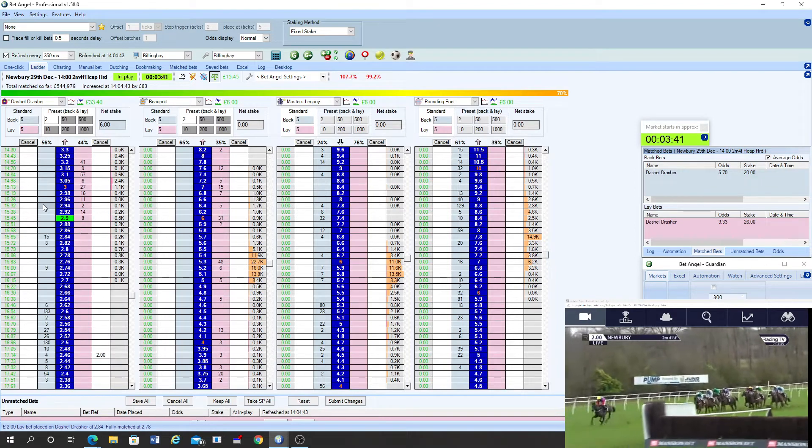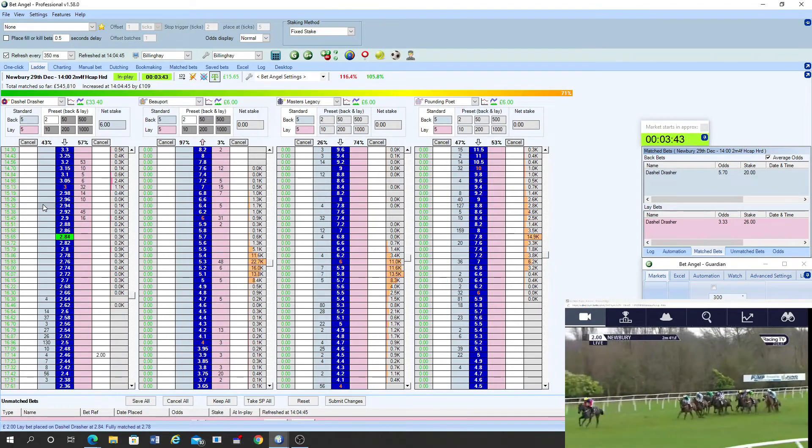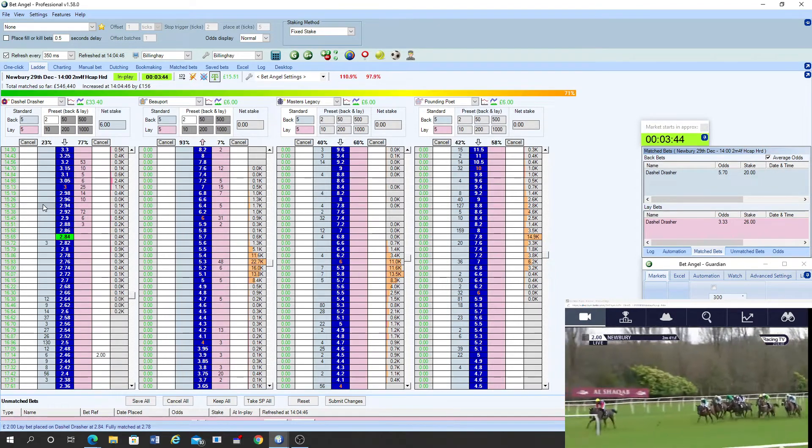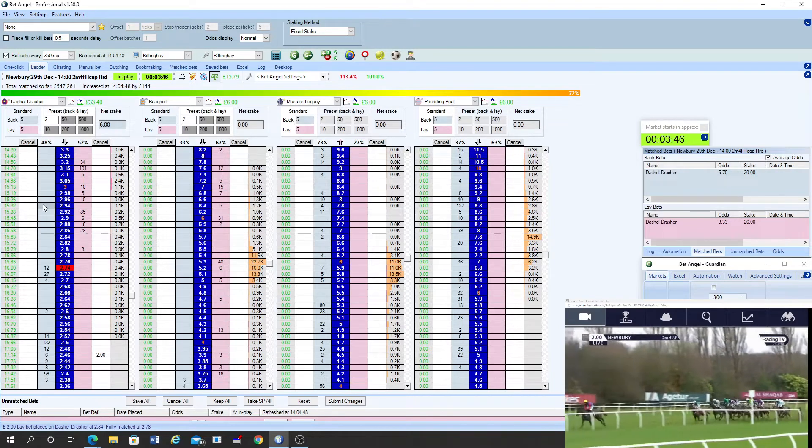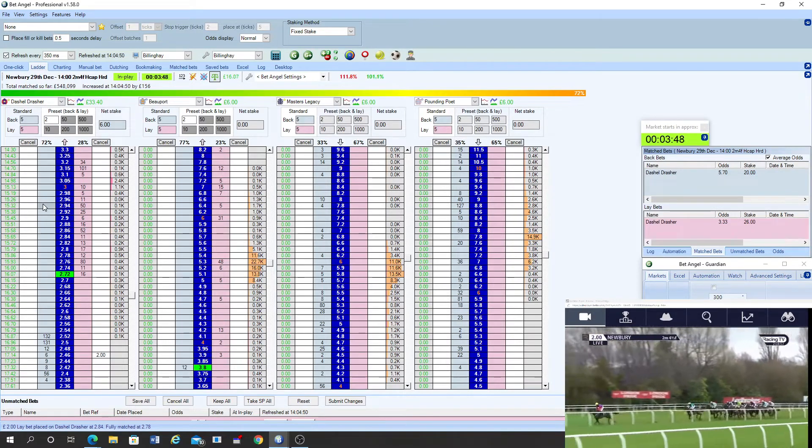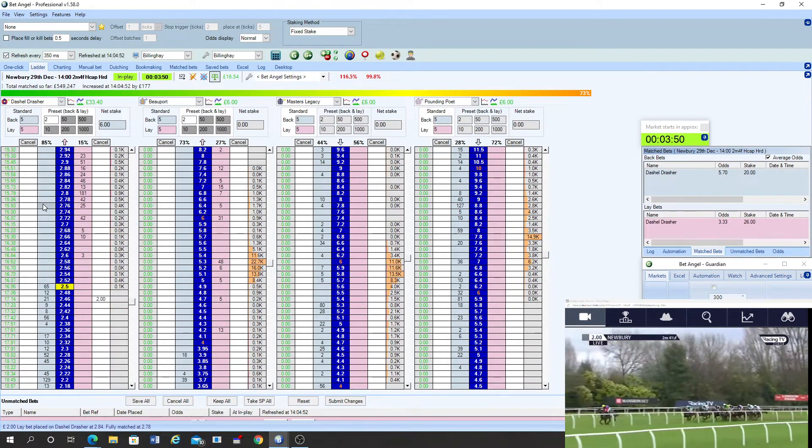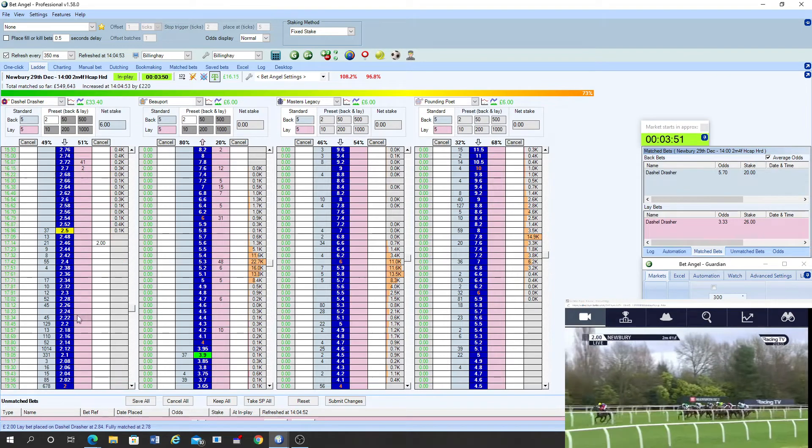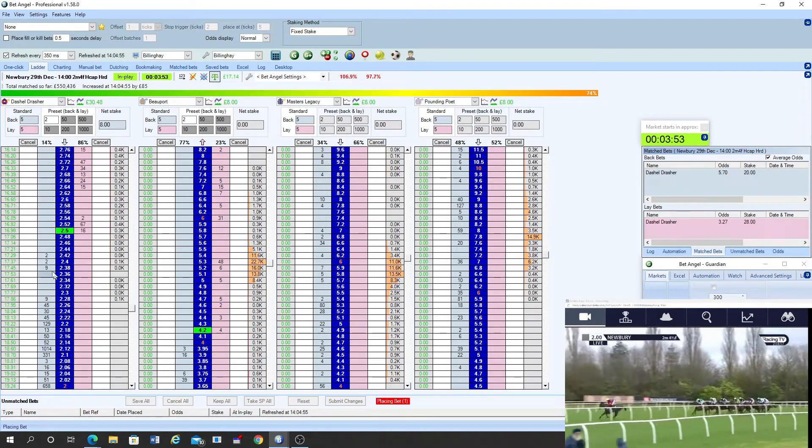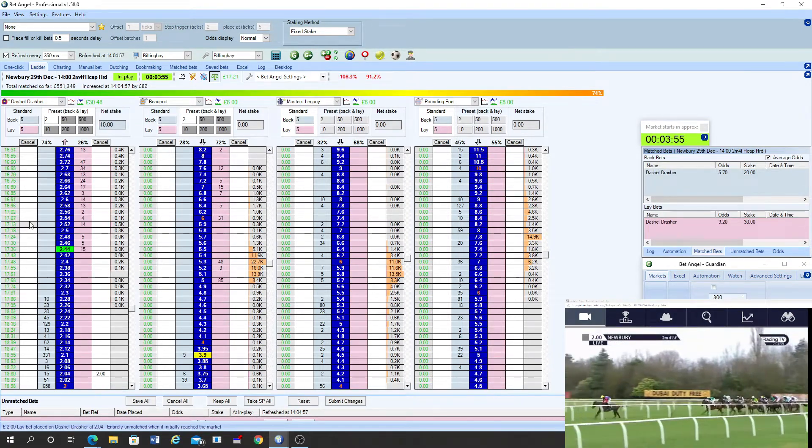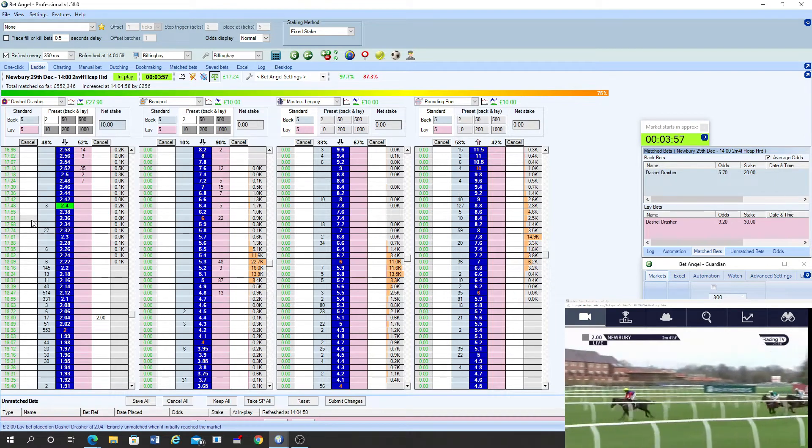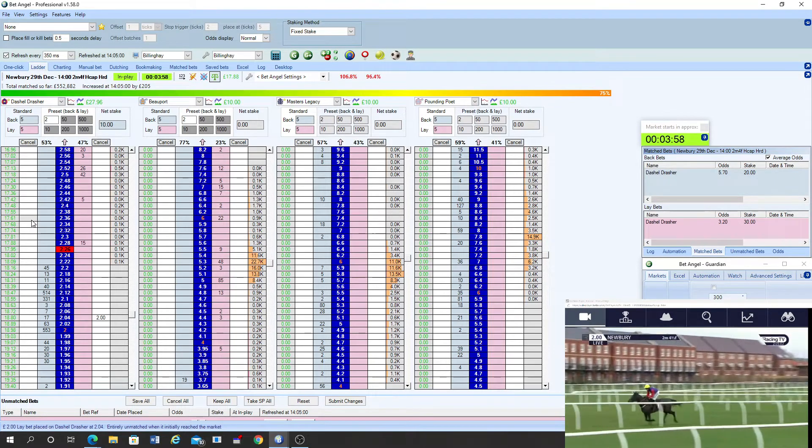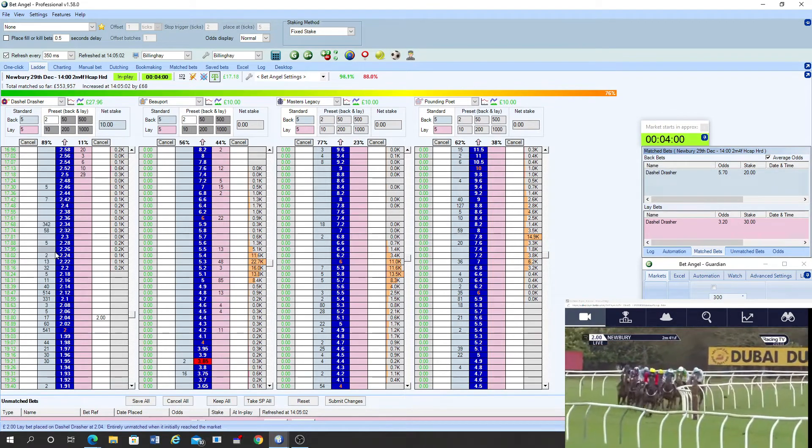Coeur de Leon and Monte Cristo next. Black Mischief is in there with a chance as well. So too is Dickey Diver. Masters Legacy. Red Risk getting going on the inside. Still travelling well as enemy coast ahead under Adrian Heskin in the maroon cap and sleeves.